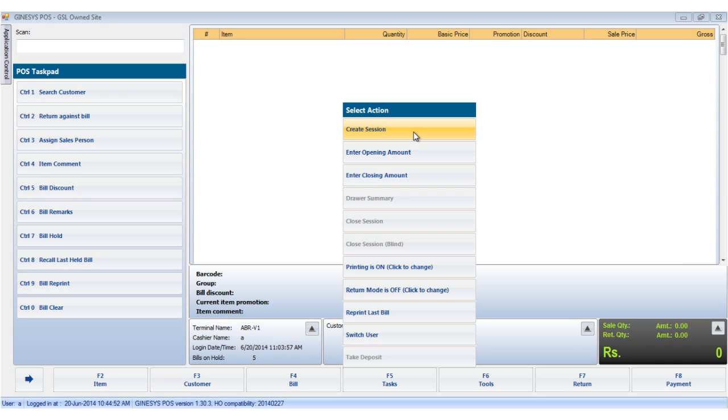Guinness' POS does not allow any financially sensitive operation in the POS unless a session is created. We will now see how to create a session.